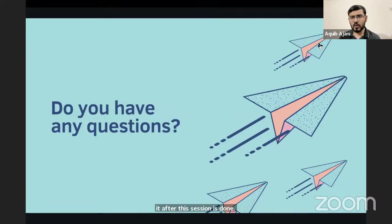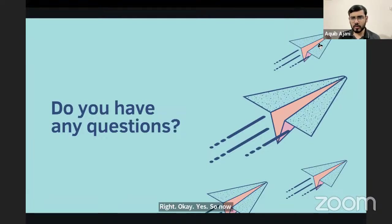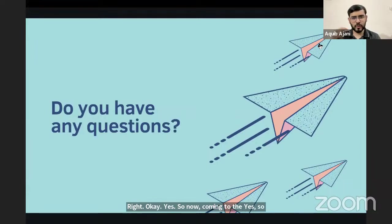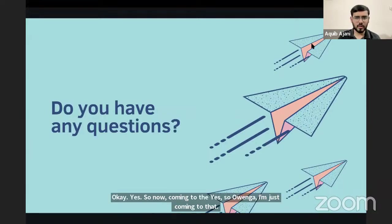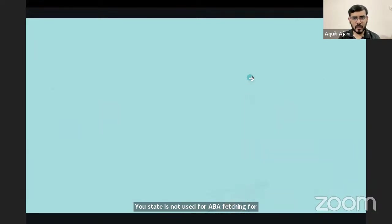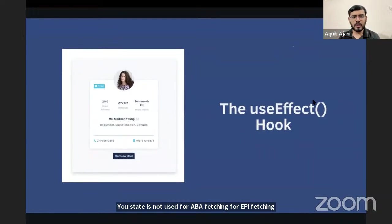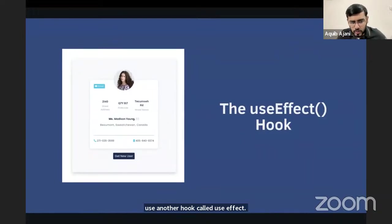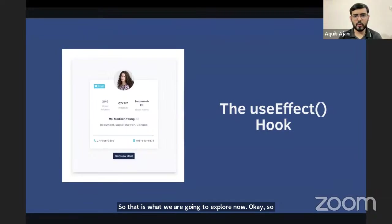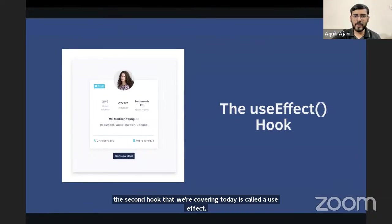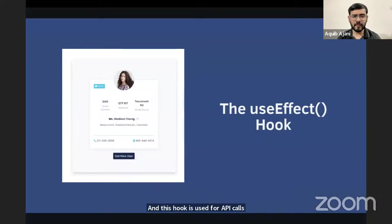useState is not used for API fetching — for that we use another hook called useEffect. The second hook we're covering today is useEffect, and it is used for API calls to fetch data from an external API.